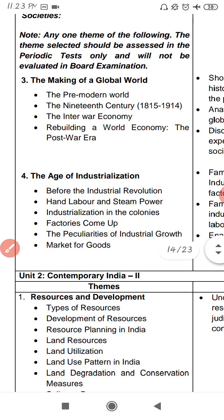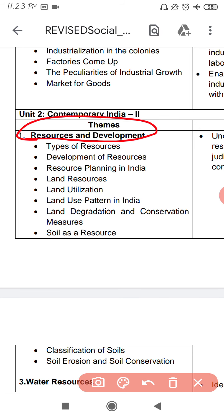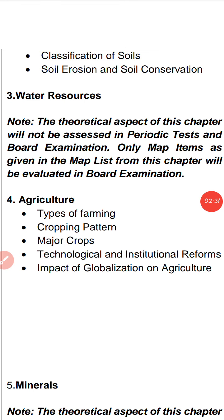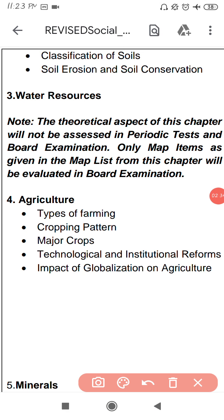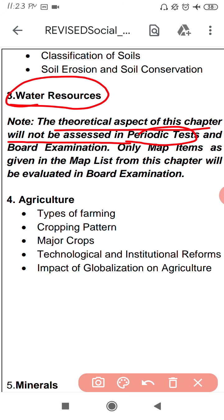For Geography, the first chapter is 'Resources and Development.' The theoretical aspect of this chapter will not be assessed in the periodic test or board examination.